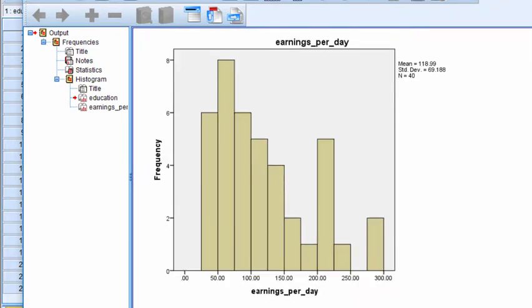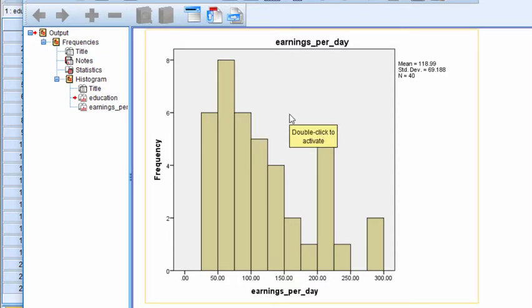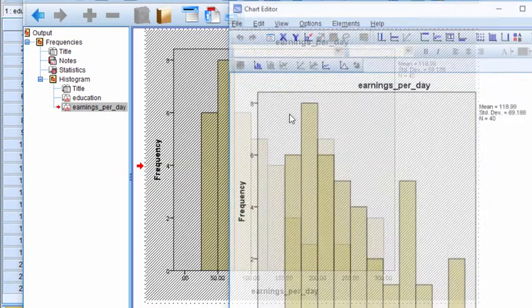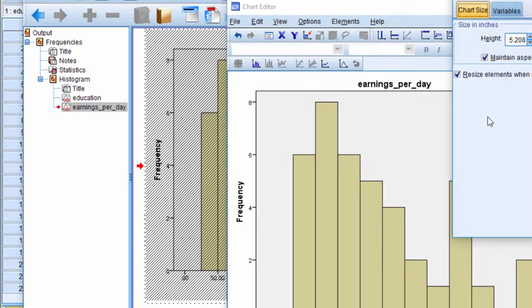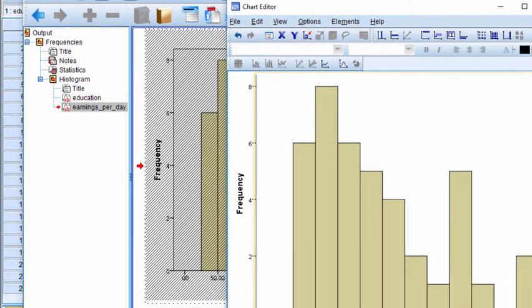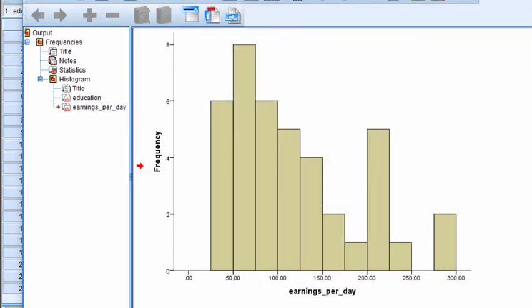So here's earnings per day. Earnings per day are more substantially skewed, as you'd expect. Now let me just get rid of these pieces of information here that, in my opinion, don't make things look any better. And so here's earnings per day.